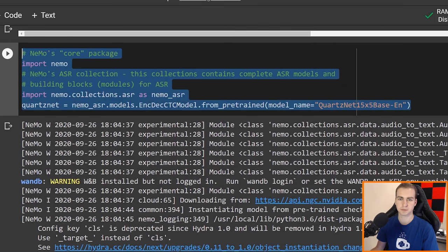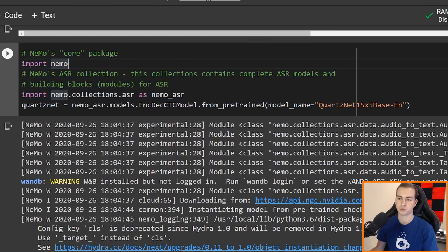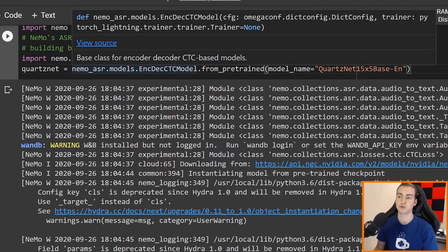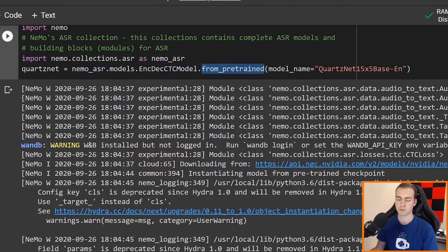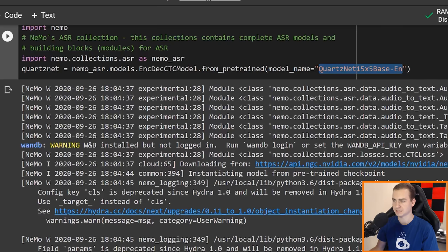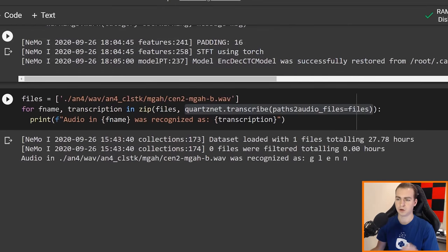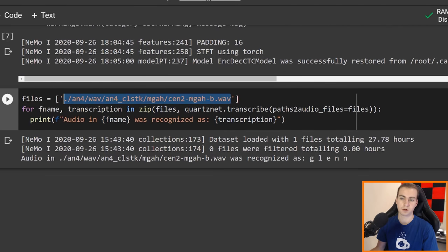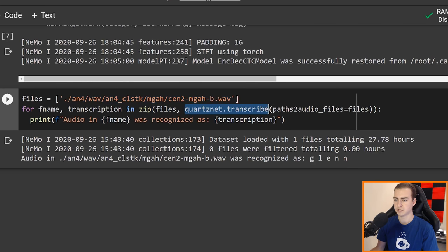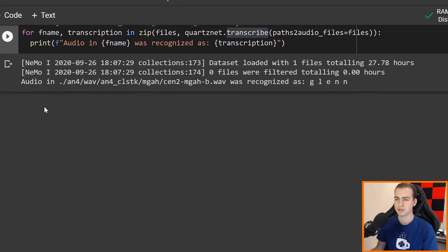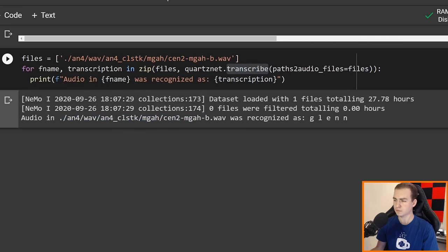Then what I do is simply import the NeMo package — neural modules — and import the ASR, which is automatic speech recognition. Then I just create a model from a pre-trained model, so I don't have to train this. I can just load in all of the pre-trained weights, biases, and settings from the QuartzNet 15x5 base English model — I believe that's what that stands for with the EN. I think they do have other languages as well. And then all I have to do is supply a file or multiple file names and use the dot transcribe method on the model. Running this, we can see that the audio file was recognized as 'Glenn'.